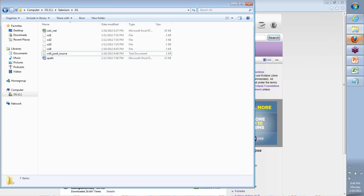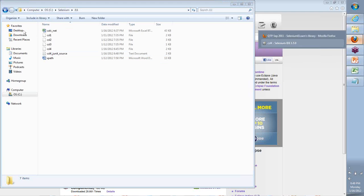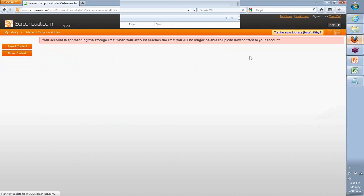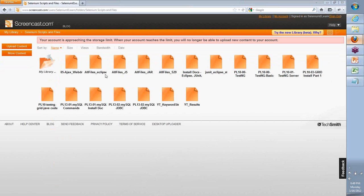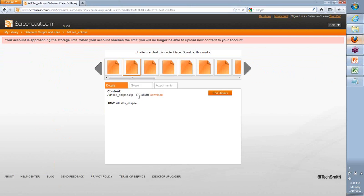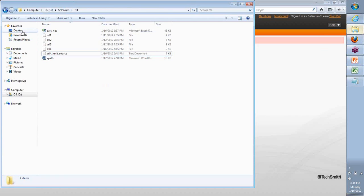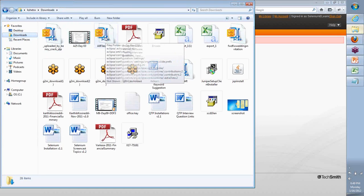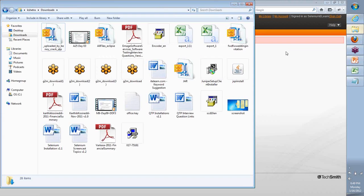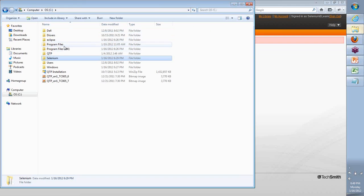Depending on your Windows version, you can take that. If you want, you can also use the download of the entire folder that is there in the Selenium Scripts and Files. If you go in here, you will see All_Files_Eclipse. You can click on this and download this file — it's about 180 MB. Just unzip it and copy that entire folder. Basically, I did the same thing some time back because I didn't have Eclipse earlier on this. I downloaded that folder from that server.